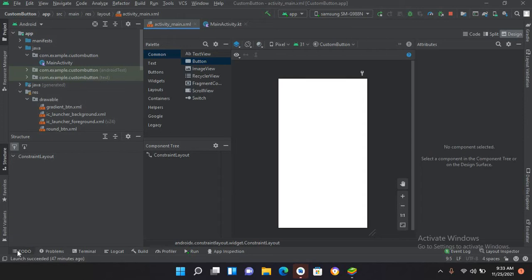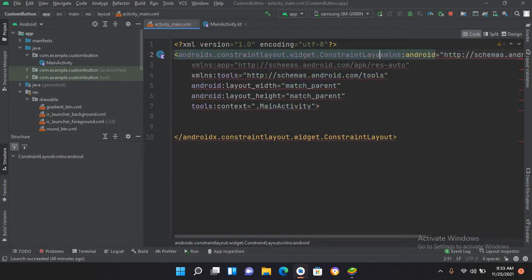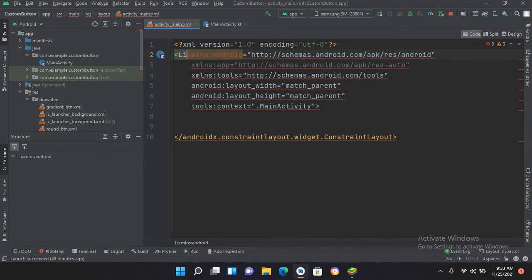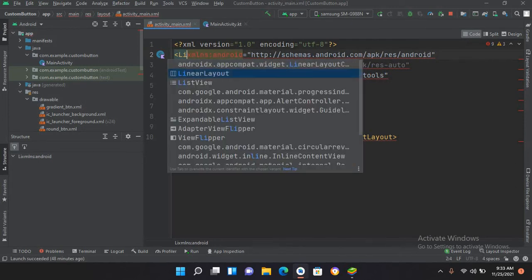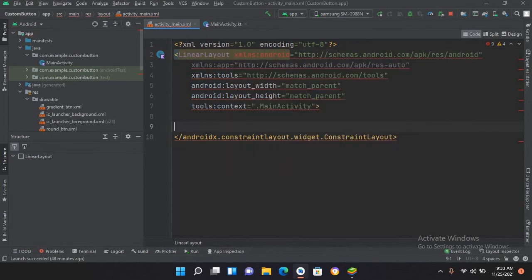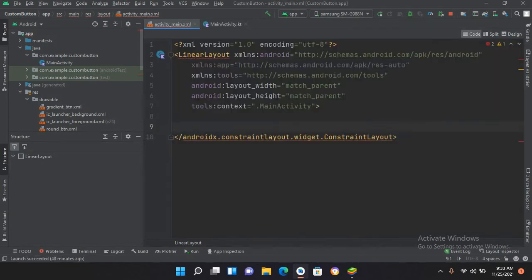In our previous tutorial we learned about ConstraintLayout. If I go to the XML code, I'll remove this ConstraintLayout and replace it with LinearLayout. I'll make a space, and now if I go to design we see nothing here.